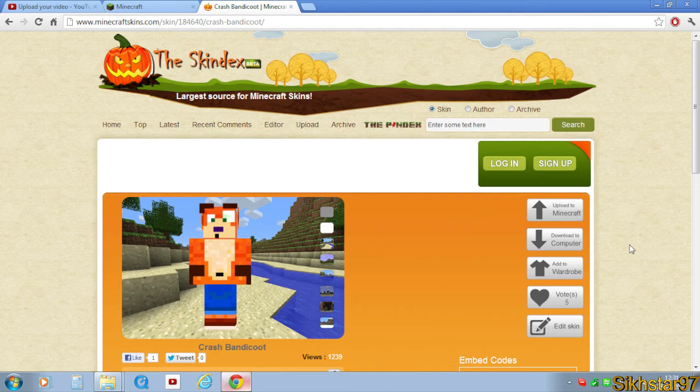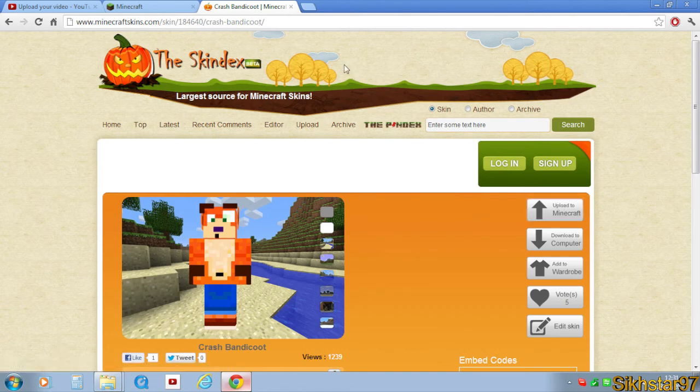One is you've probably got a cracked server or something, so you need to change that and buy Minecraft. But if you have bought it and it's still not working, then this next method should work and fix this. It's by finding your skin on something called the Skindex or MinecraftSkins.com.